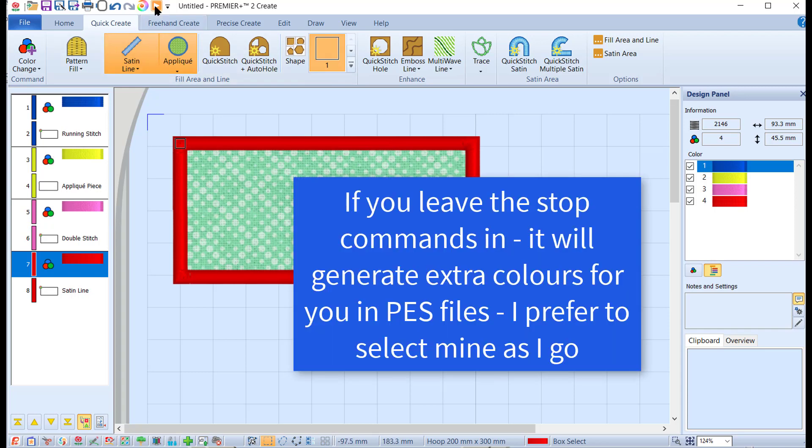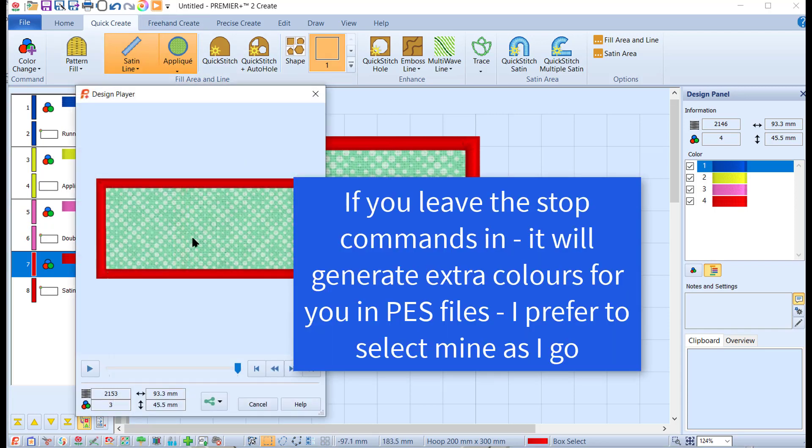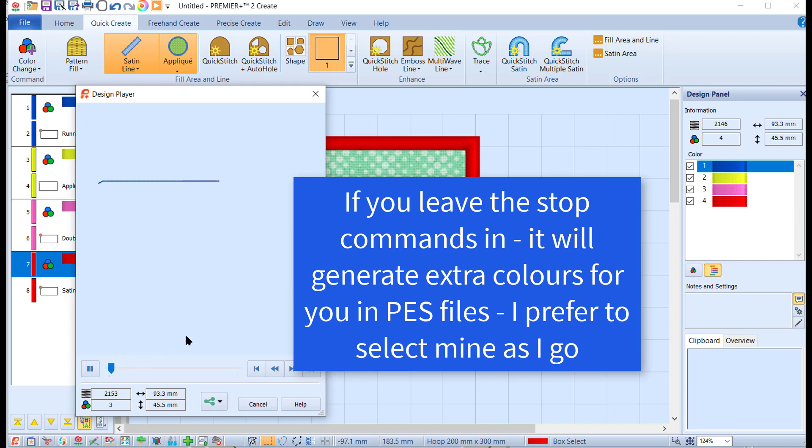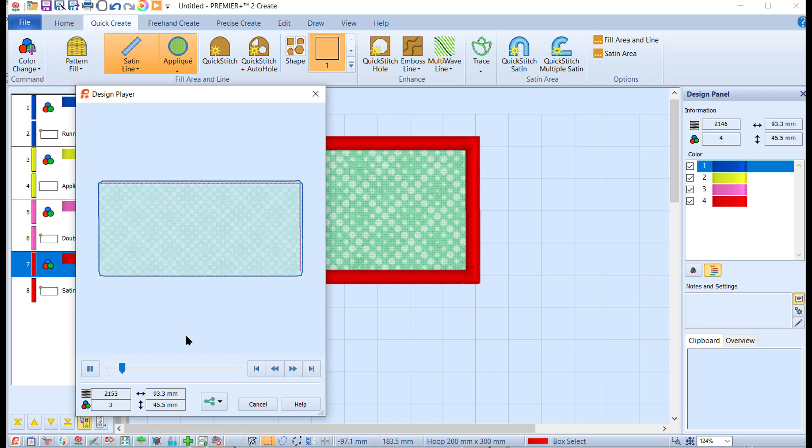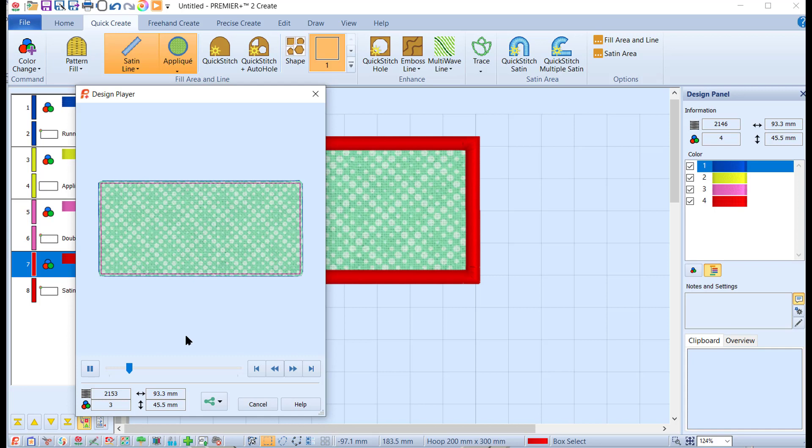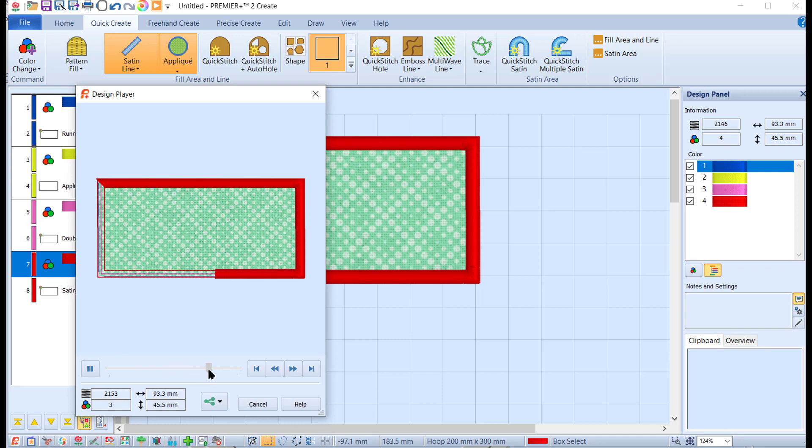We're going to click on the tack down stitch and change that one to red. Now if we go to the Design Player, you'll see that it runs through the tack down outline, then it shows the applique fabric being tacked down, and then finally it will show the satin stitch being created. That's what we want.